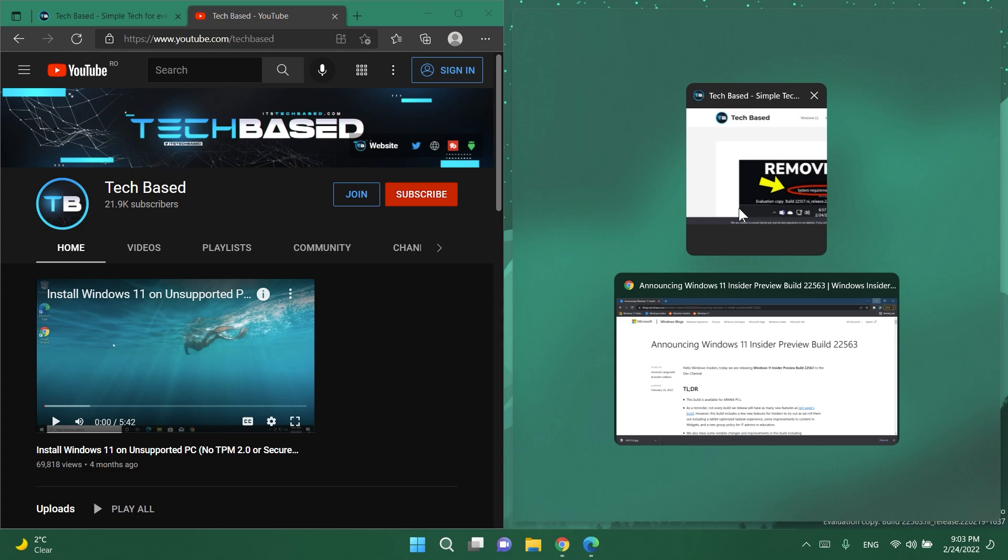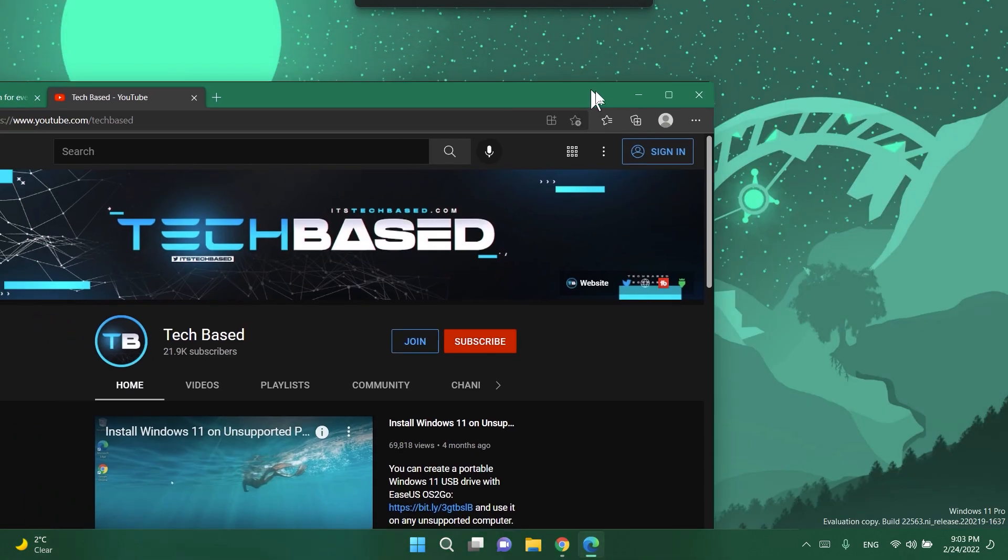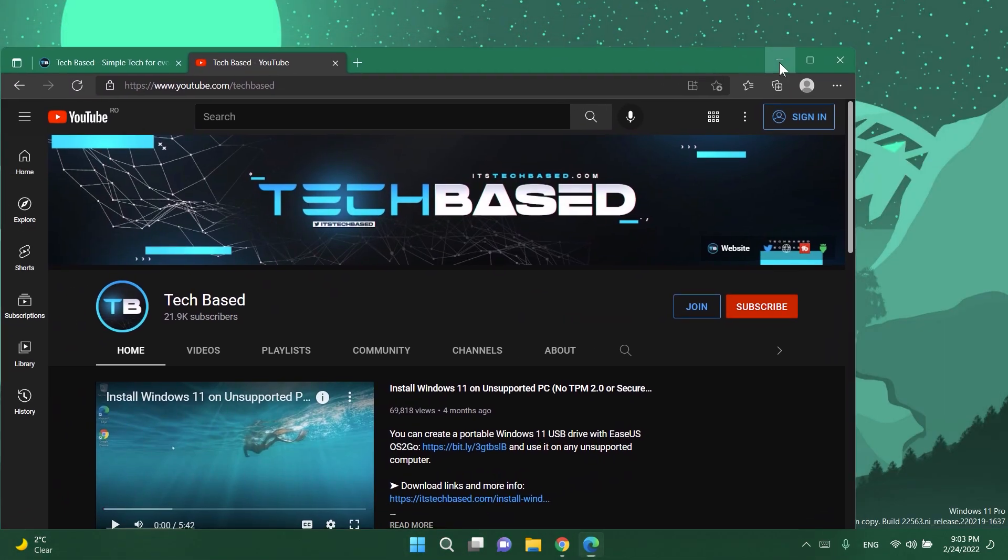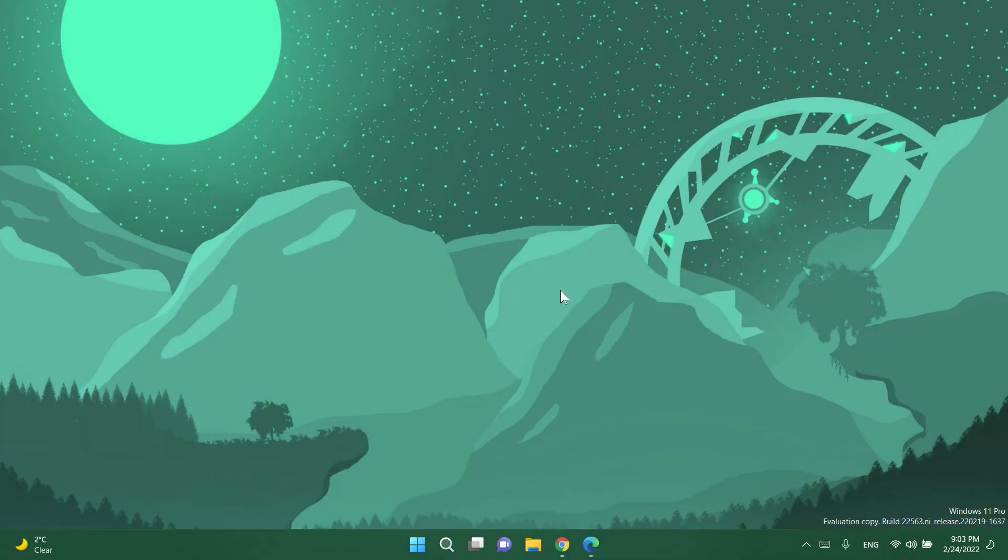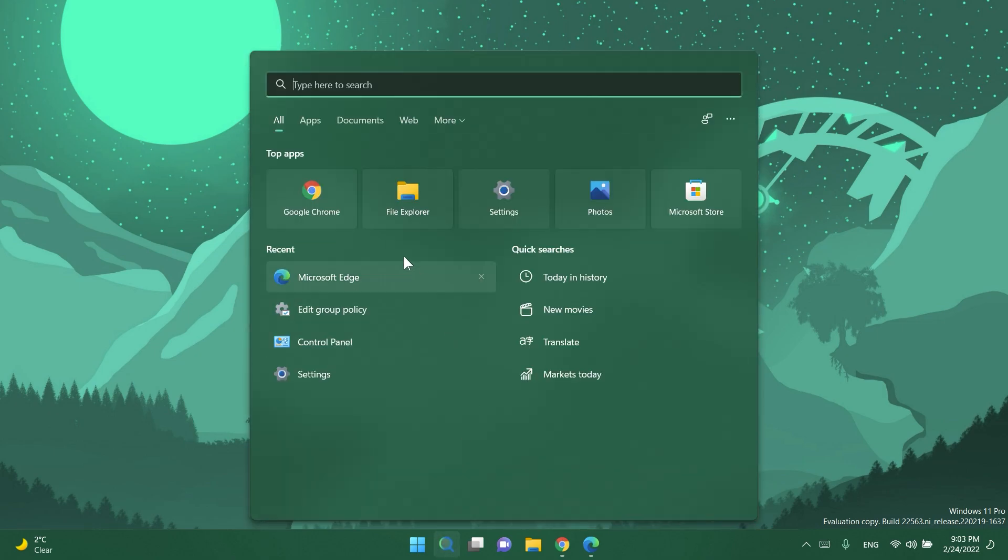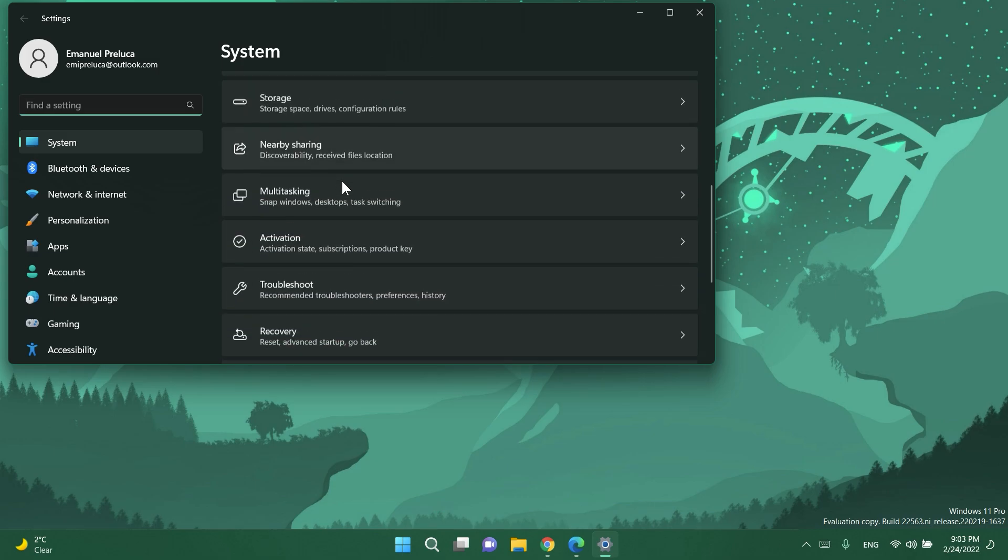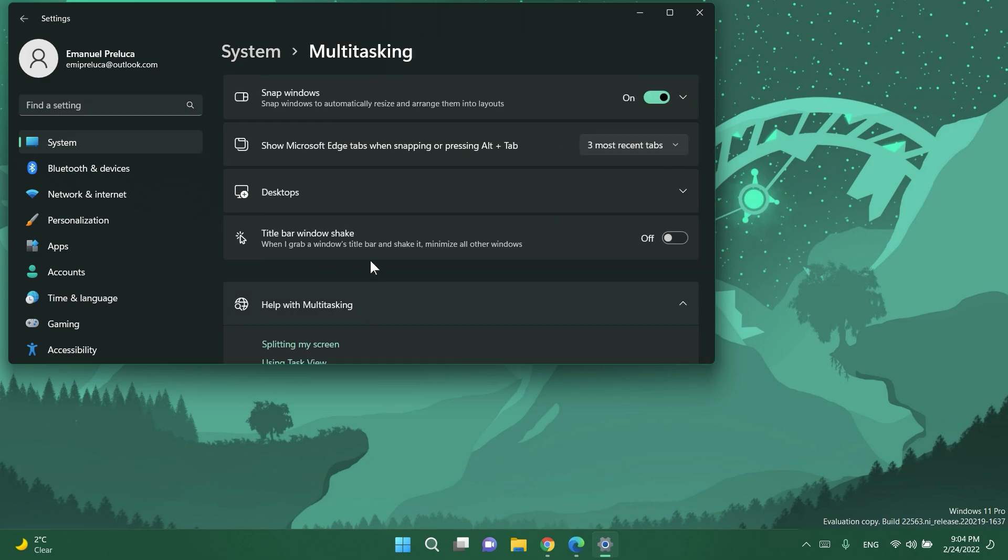I think this is a pretty good thing for those of you who are using Microsoft Edge but for me this is not really that useful and you can also control whether to show Microsoft Edge tabs and number of tabs shown when snapping or pressing alt plus tab in the settings app into system and then into multitasking.